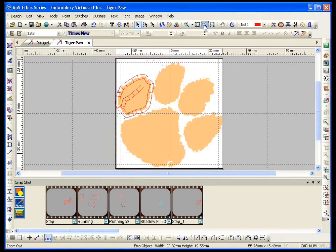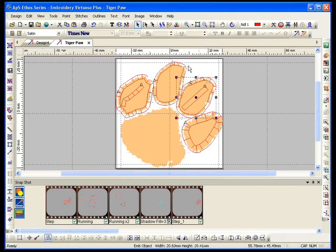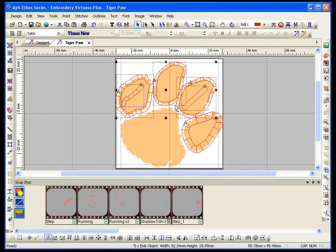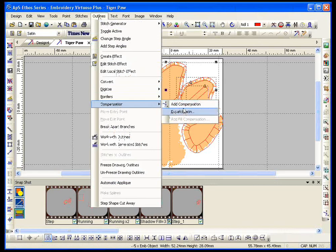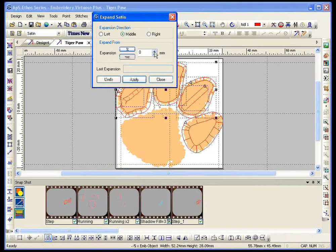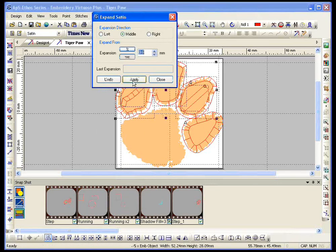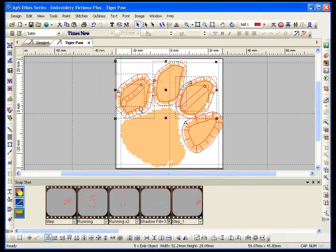Now, what if I wanted to be consistent with everything? Well, pick on this, shift, select this one, and this one, and this one, and this one. I've selected all of those. Outlines, expand satin, increase it, apply, close. And I've changed the thickness. Now, I could increase or decrease, it doesn't matter either way. So, yes, I can change the thickness.